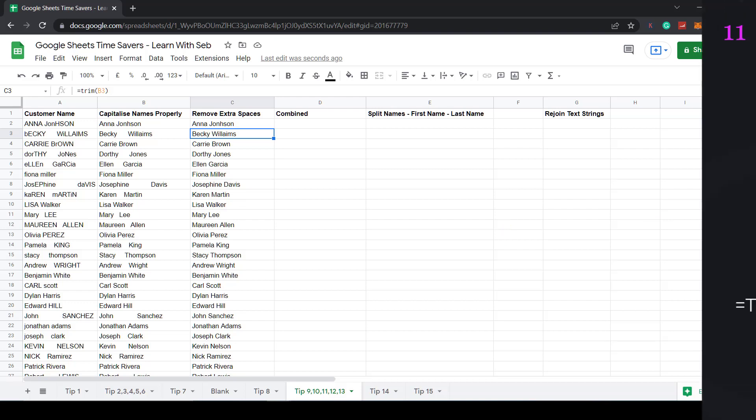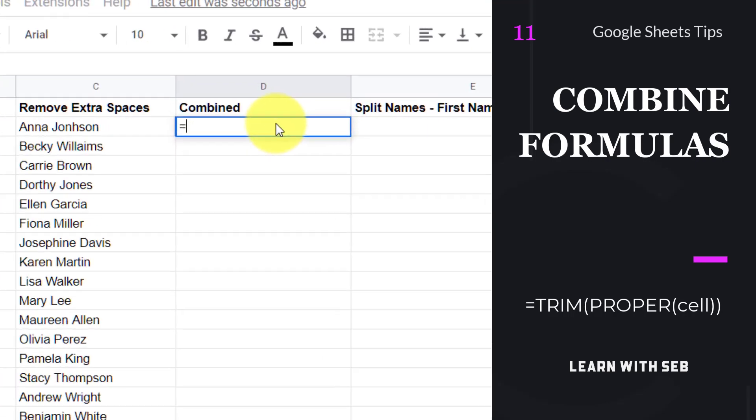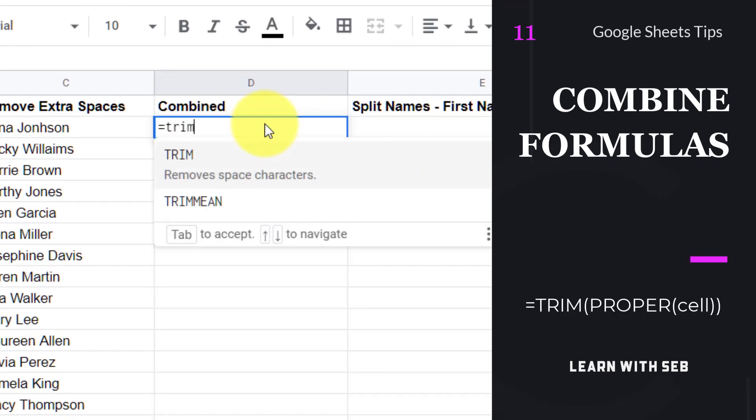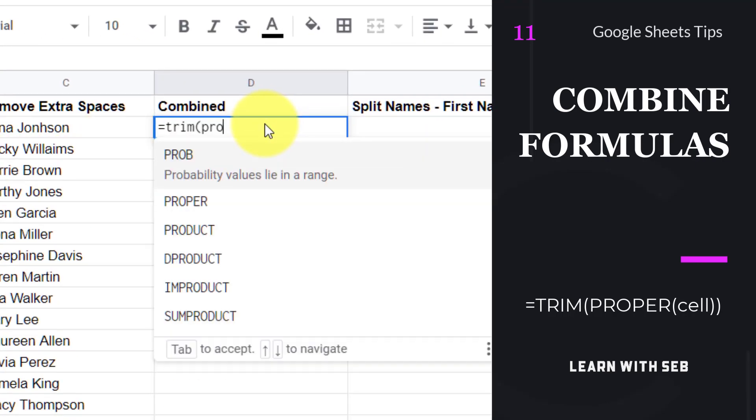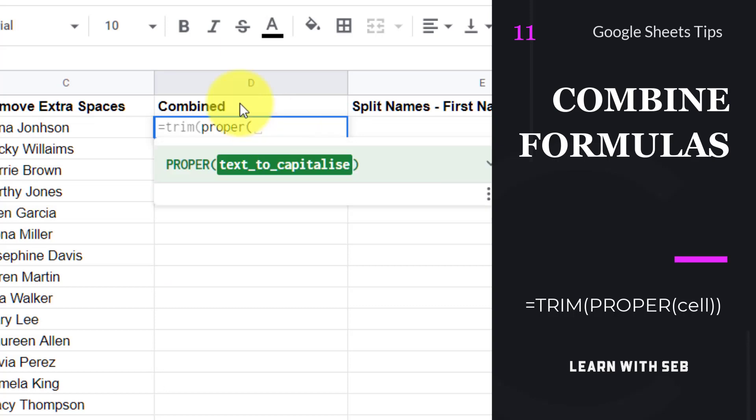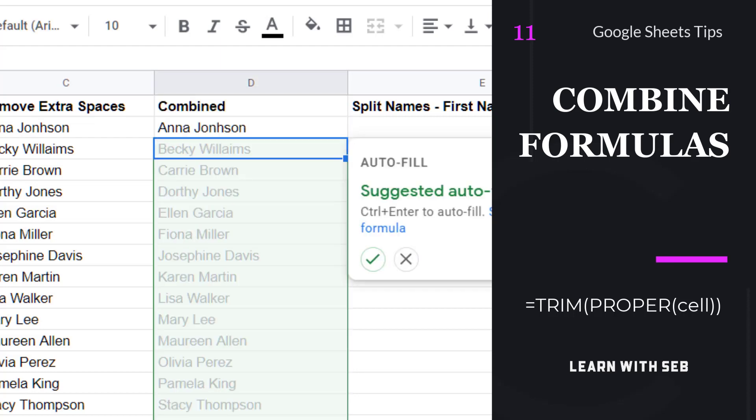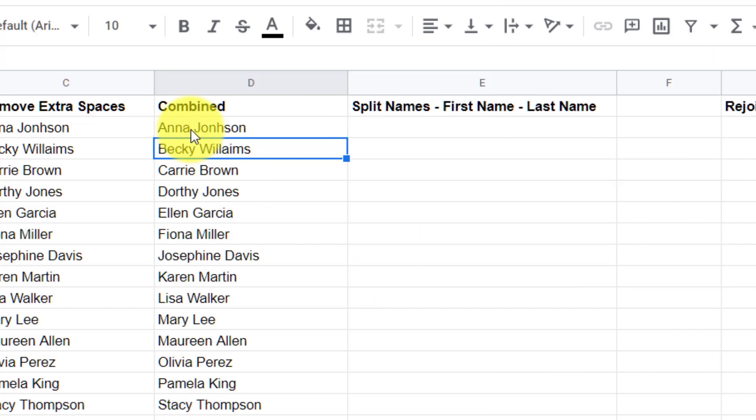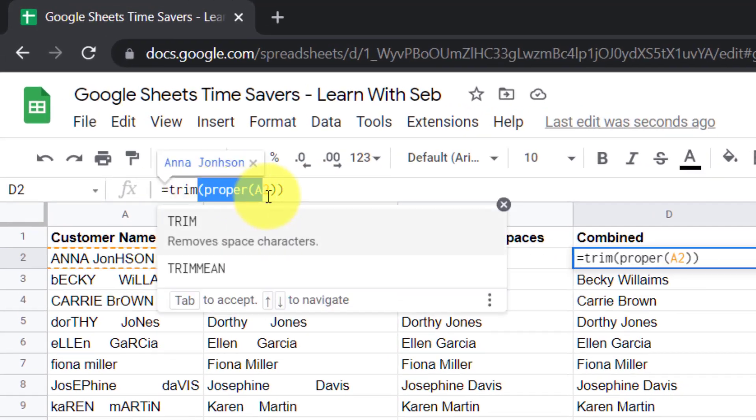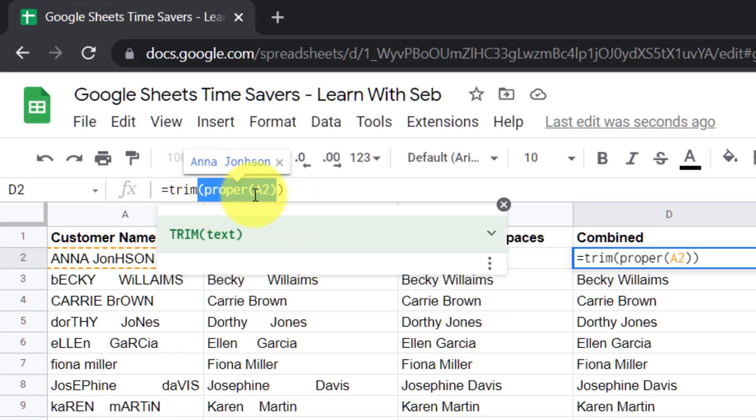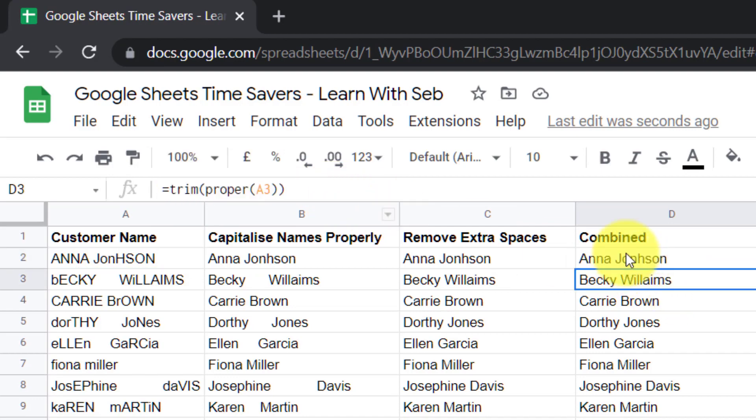Tip 11, combine formulas. Now you know how to use trim and proper you can save even more time by doing both of these functions in one formula. This is called a nested function. So for this example I will wrap a trim function around a proper function. I am essentially putting one formula inside another and doing them at the same time. Google will work inside out and do the innermost function first. So in this case it will correctly capitalize A2 with the proper function. So we've got proper A2 and once that's done it will trim the whole lot and then it will give the result.